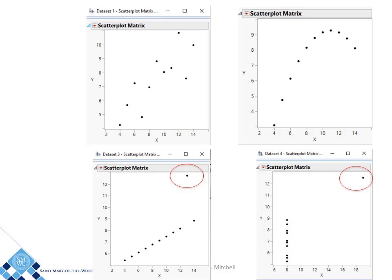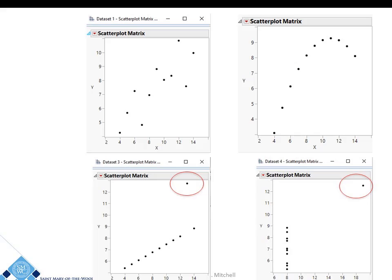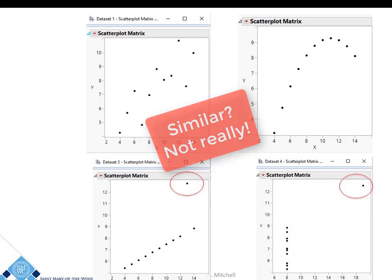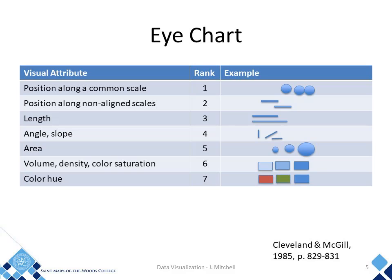And Dataset 4 remains constant with one outlier. The point is, we see the relationships of the data sets visually through graphs, and in this case, the visualizations tell the real story when comparing the four data sets. More importantly, our eyes see trends, gaps, outliers, and alignment and position — like what you see ranked here on the eye chart.